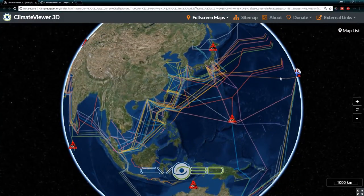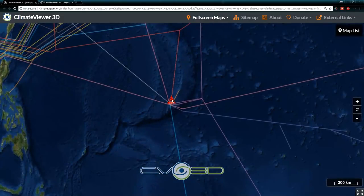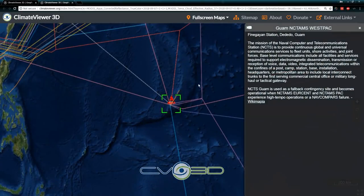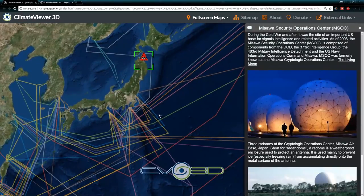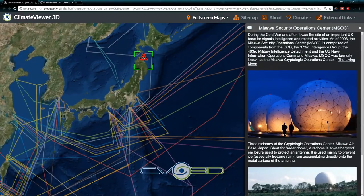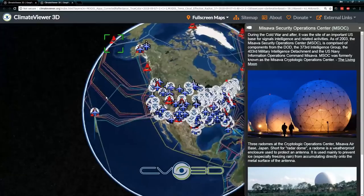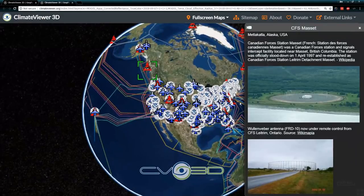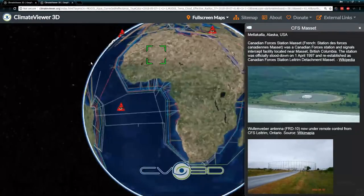Our internet runs on cables underneath the ocean; the cables connect to NSA facilities. These are military operations facilities — I went and found photos of them, very hard to find photos of many of these facilities, as you can imagine.